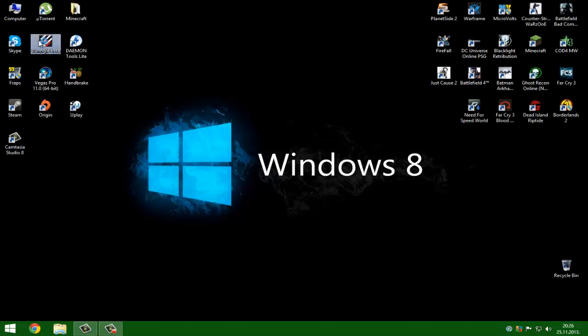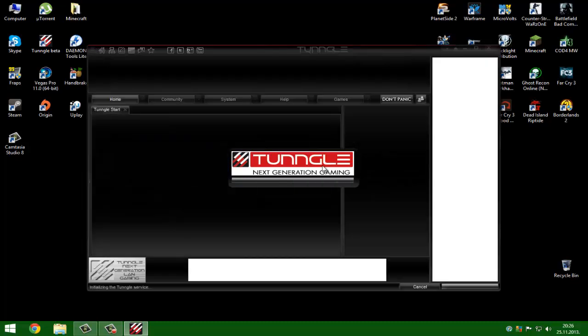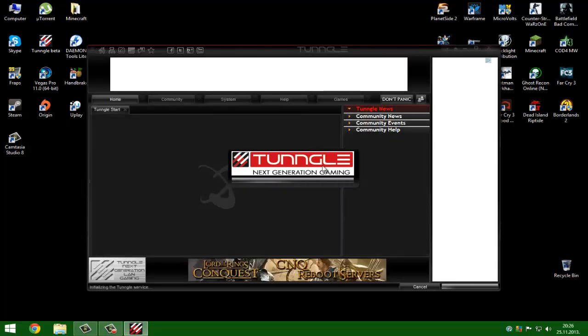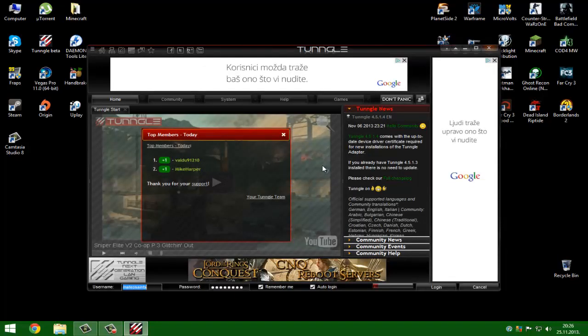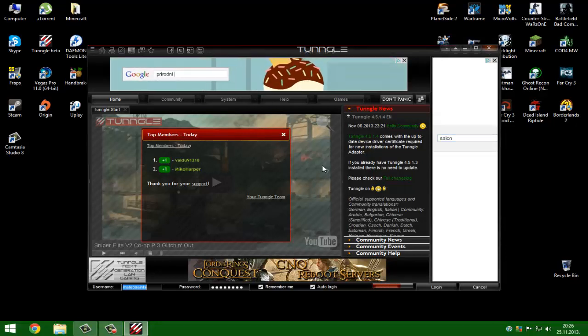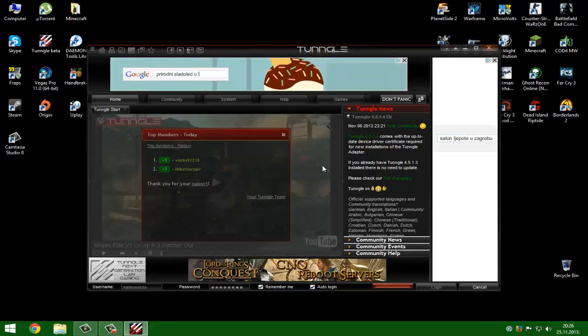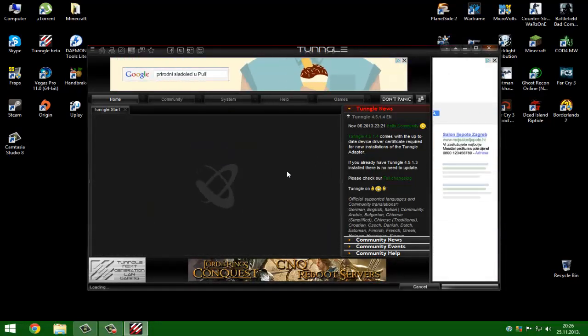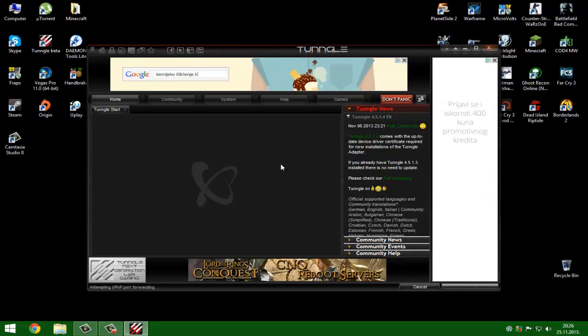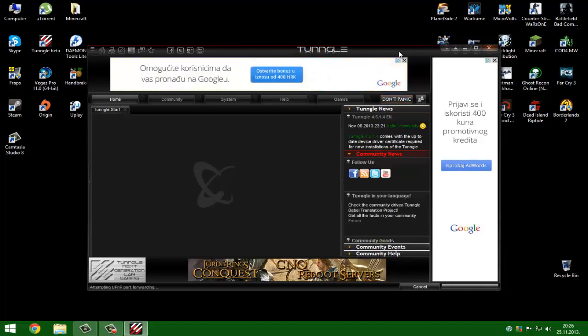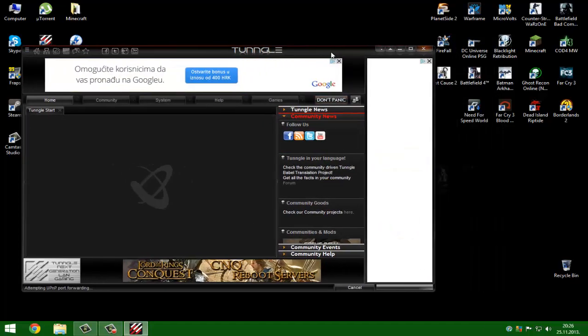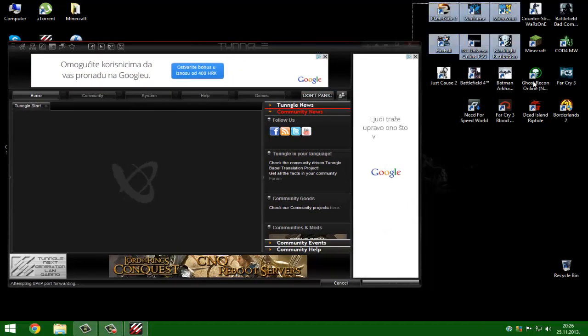You need to enter Tunngle. Connecting to Tunngle.